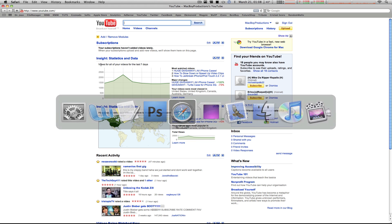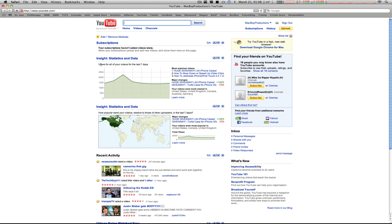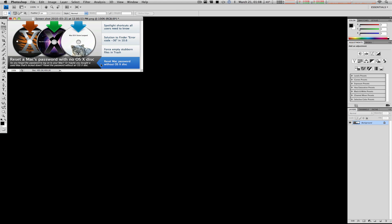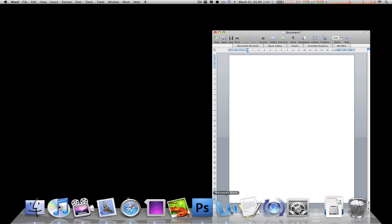But what about your dock? Can you bring that up and click applications through there? Of course you can. Just click on Word, it comes back. Click on Photoshop and Word disappears and Photoshop appears.